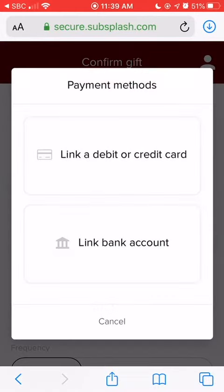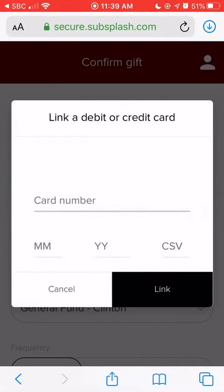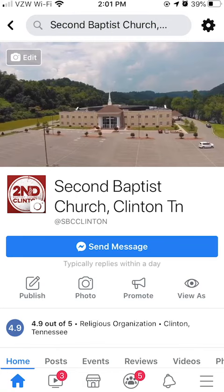Once you've set up your account with Subsplash, it will give you the option to link either a debit or credit card or a bank account. From here, you just enter the payment information, and then you're all set.